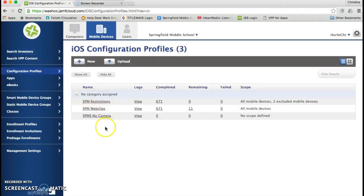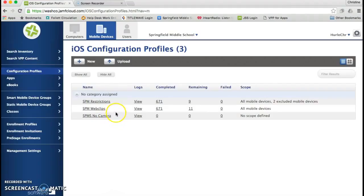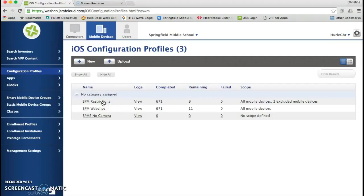You'll need to select the profile that you would like to exclude the iPad from. For example, I would like to take the SPM restrictions profile and exclude an iPad from it, so that way the teacher will have access to the App Store and it will be a fully open and unlocked iPad.